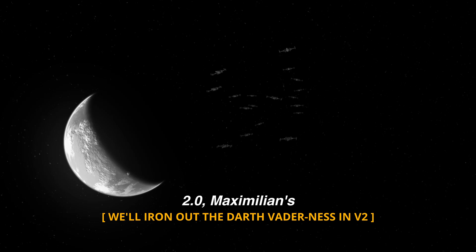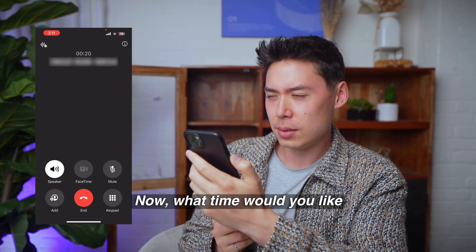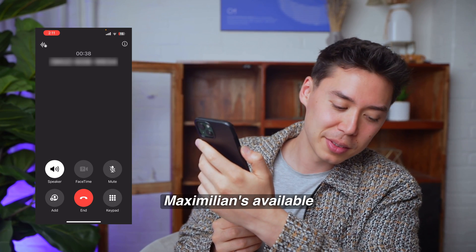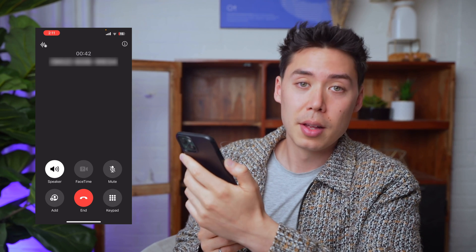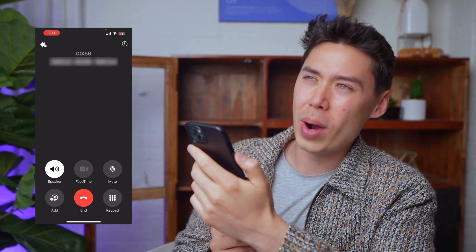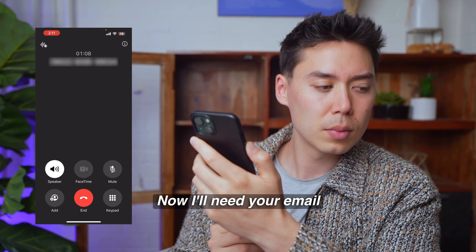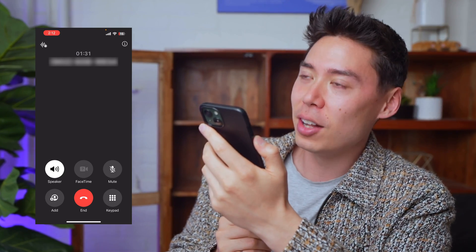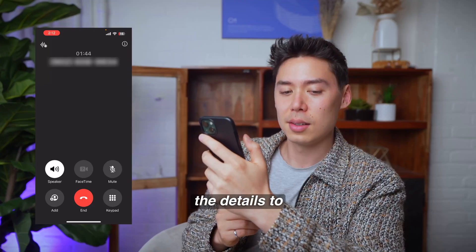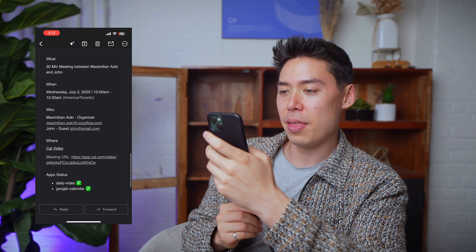Hi there. This is Maximilian 2.0, Maximilian's personal assistant. I'm here to help you schedule a meeting with him. Could I start by getting your name, please? My name is John. Great to meet you, John. Now, what time would you like to schedule your meeting with Maximilian? Can I do tomorrow at 6 p.m.? I'm sorry, John, but Maximilian's available meeting hours are from 9 a.m. to 5 p.m., Monday through Friday. Since you mentioned 6 p.m. tomorrow, that would be outside his standard hours. Could you suggest a time between 9 a.m. and 5 p.m. instead? Can we do next Wednesday at 10 a.m.? Perfect. Next Wednesday at 10 a.m. works great — that's July 2nd at 10 a.m. Now I'll need your email address so I can send you the meeting link. My email is john@email.com. Perfect, John. Let me confirm everything with you. I'm booking a meeting for you with Maximilian on Wednesday, July 2nd at 10 a.m., and I'll send the details to john@email.com. Great. You're all set for your meeting. You should receive a link via email shortly. Have a great day.